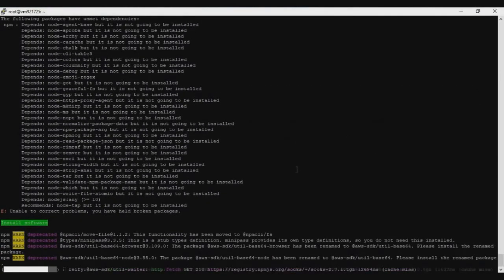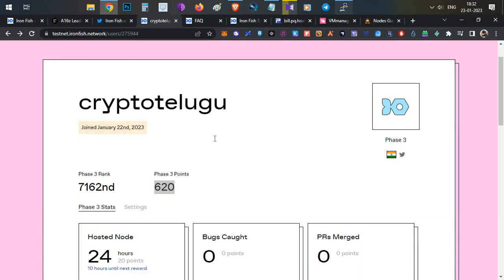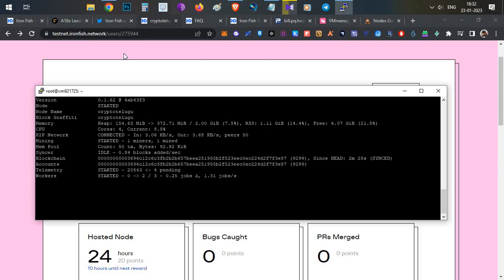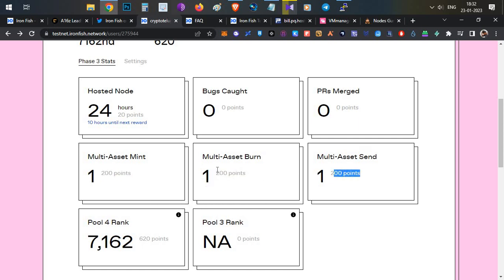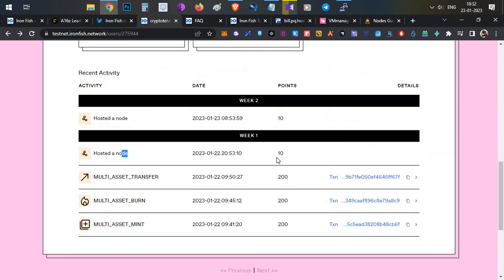After 5 minutes the node will be set up and running — you'll see 'installed and works'. After installation, wait at least 20 to 30 minutes for your node to synchronize. I'll paste the synchronization check command in the description. Once synchronized, you can start the three weekly activities: mint, burn, and send. For each activity you earn 200 testnet points per week. Additionally, for every 12 hours your node runs continuously you earn 10 points.